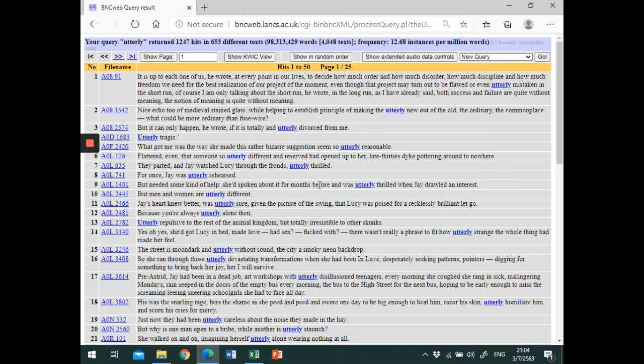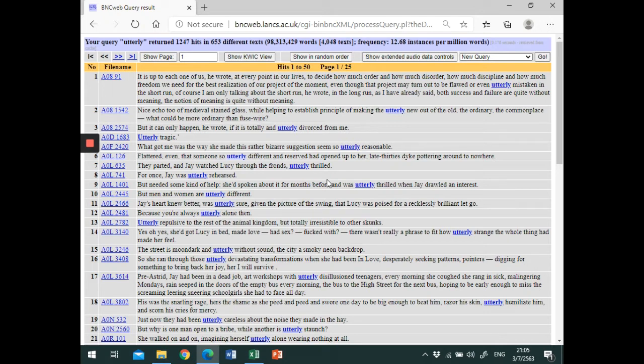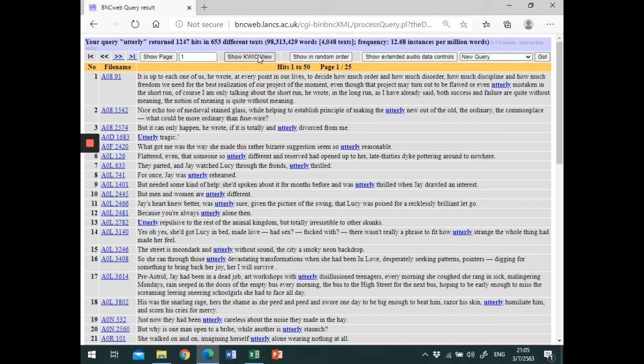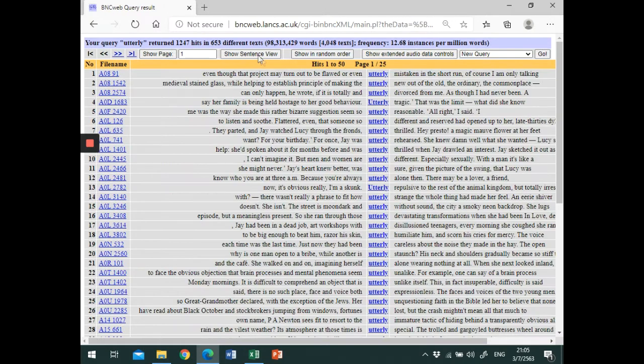But to make the linguistic context of the word clearer, we've got to see it in the concordance line format. So next, we will check out the tabs at the top of the screen and click on Show KWIC View and here we have the concordance lines.